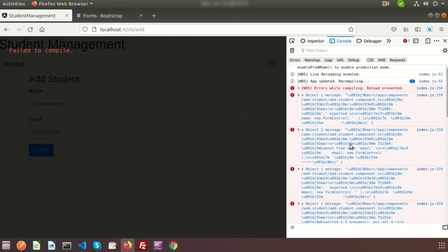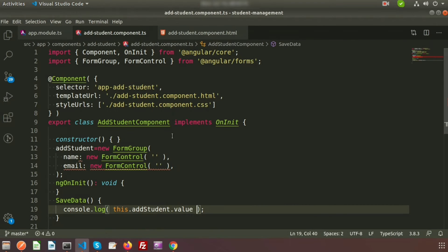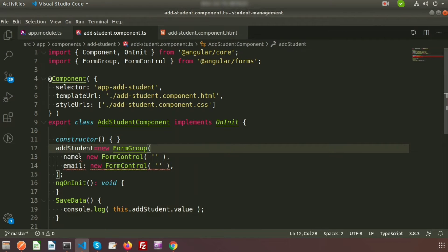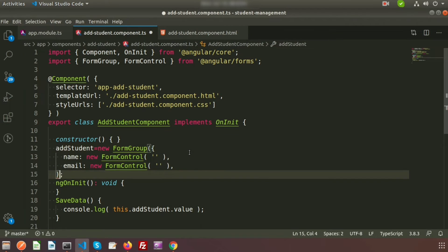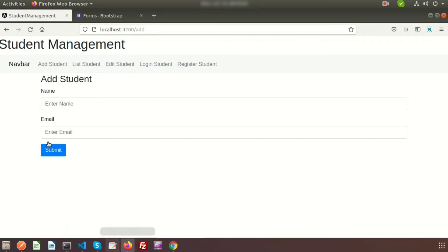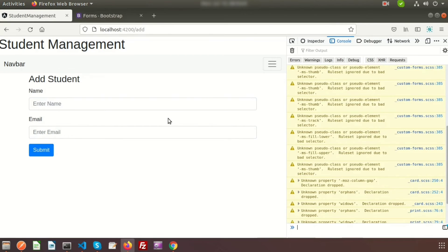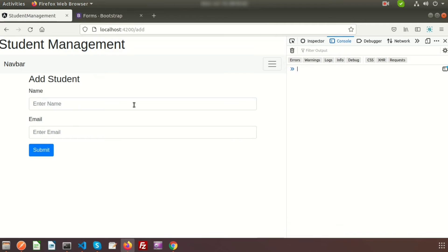There may be an object issue. Go to the component and inside the FormGroup create an object type. This should fix it. Go to the browser — the form is appearing now. Open the console and clear it.